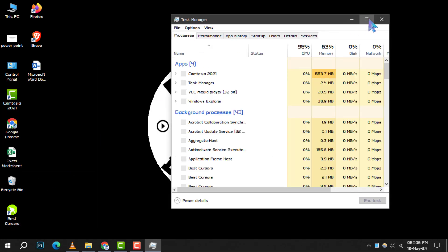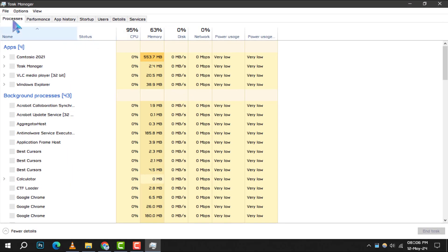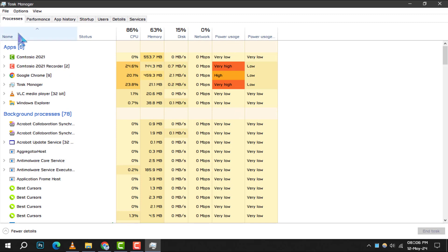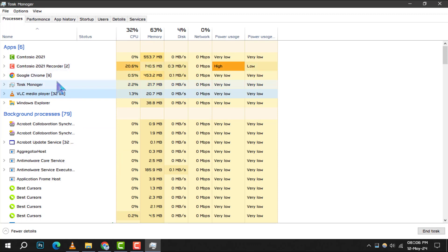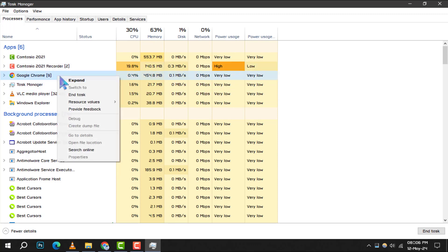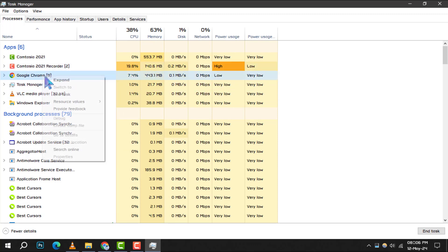Here, you'll see a list of all the programs currently running. Take a look and identify any programs that are using a lot of memory but aren't necessary for your current tasks. To close them, simply click on the program and then select End Task.